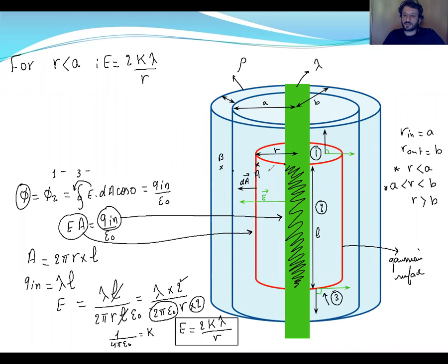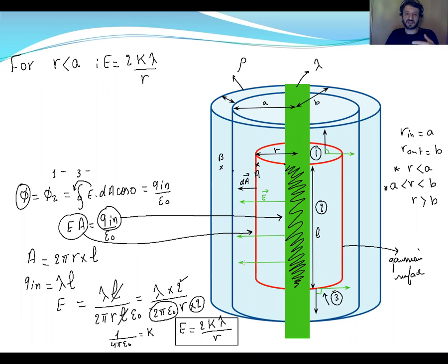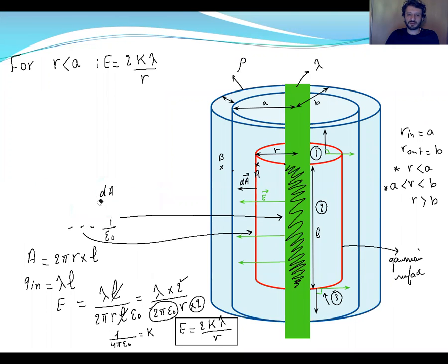Why do we take only the field created by the rod? Because the cylinder is positively charged and its field goes outward, so inside the Gaussian surface — at any point here — we have only the field created by the rod. No contribution comes from the external shell.